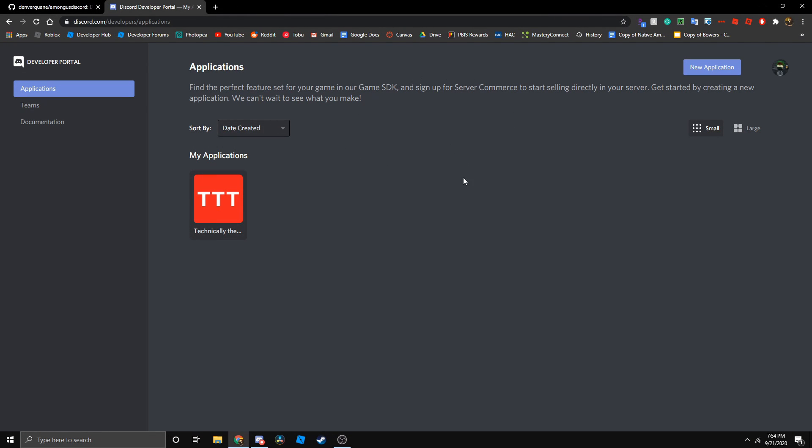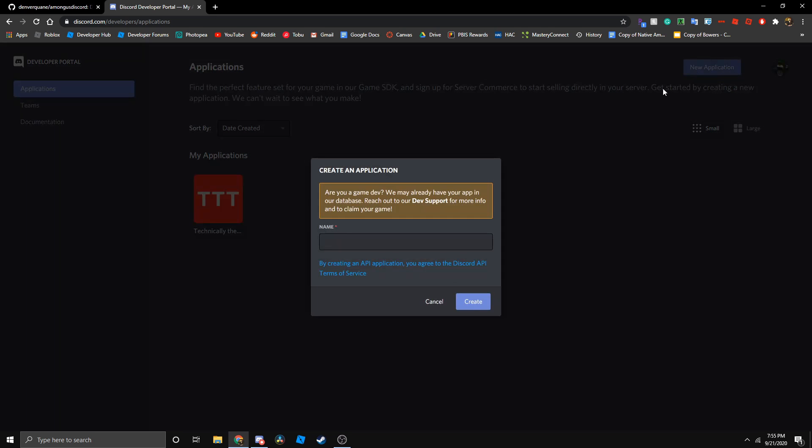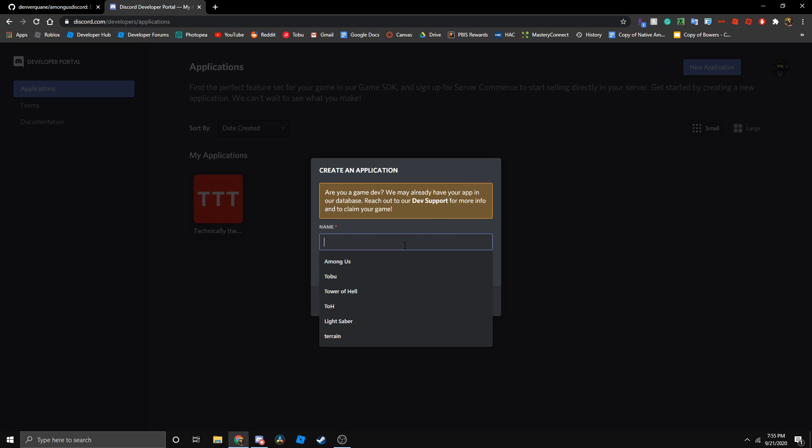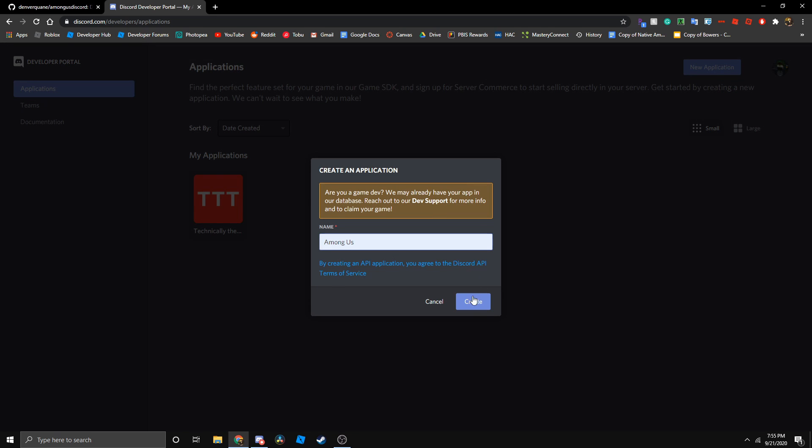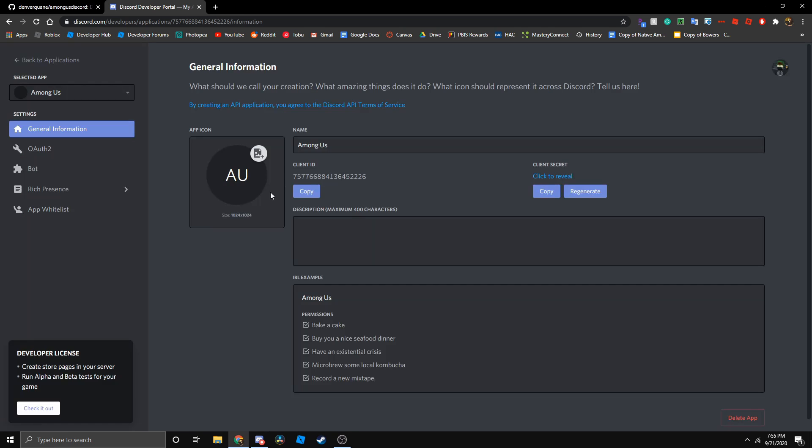The first thing you want to do is go to your Discord developer portal. I'll put the link in the description. First you create a new application. Let's just name this Among Us and create.